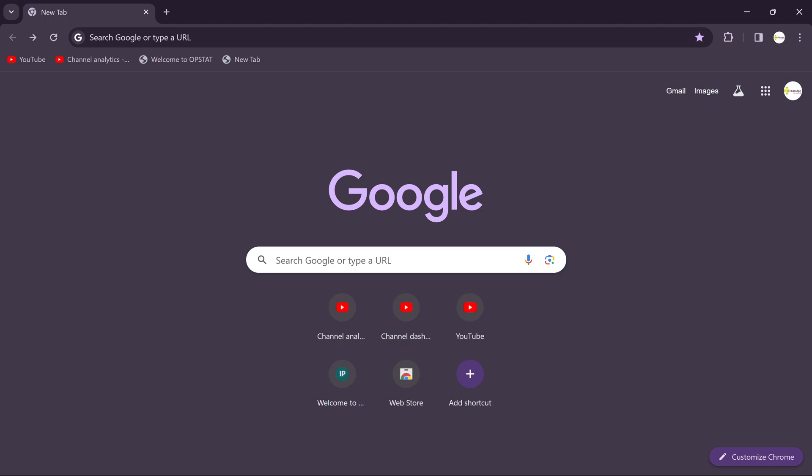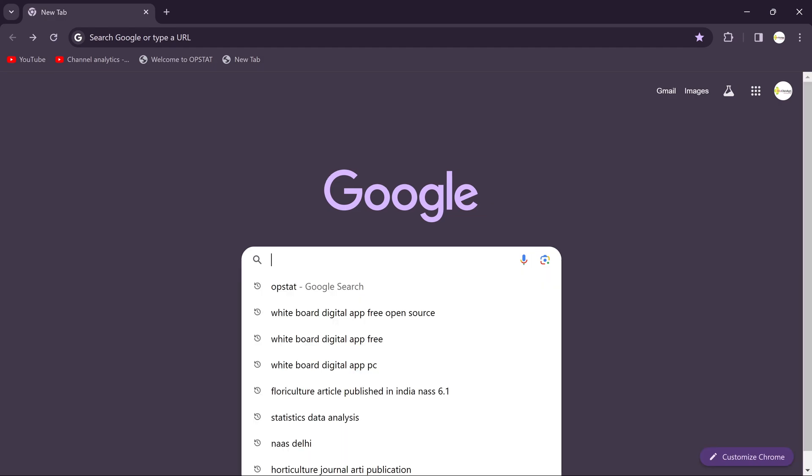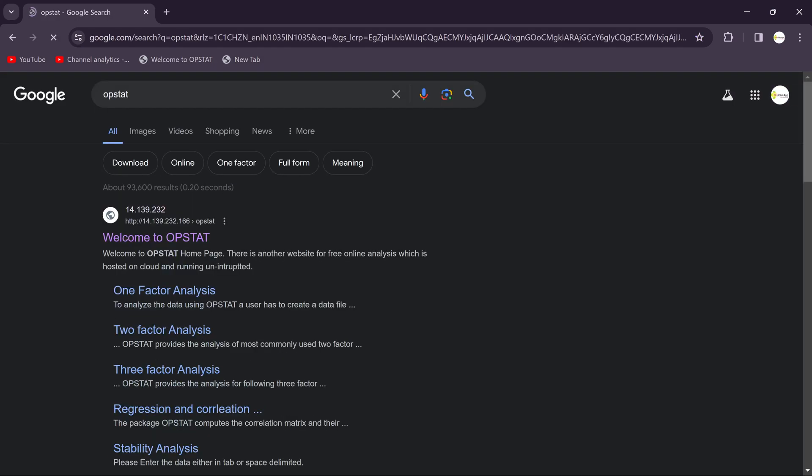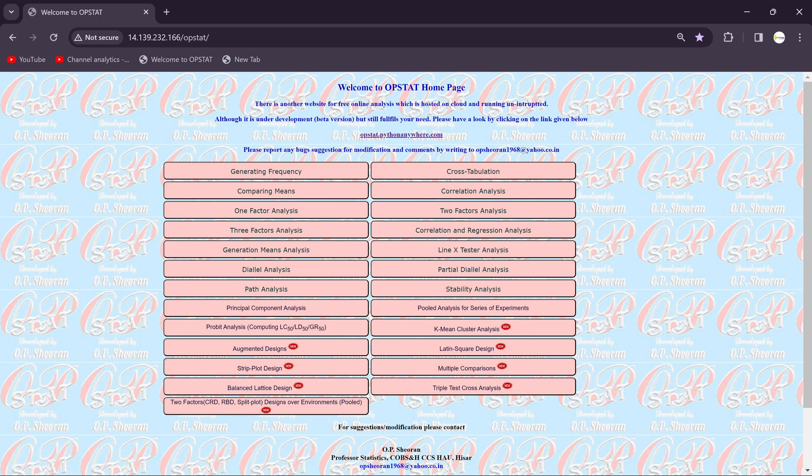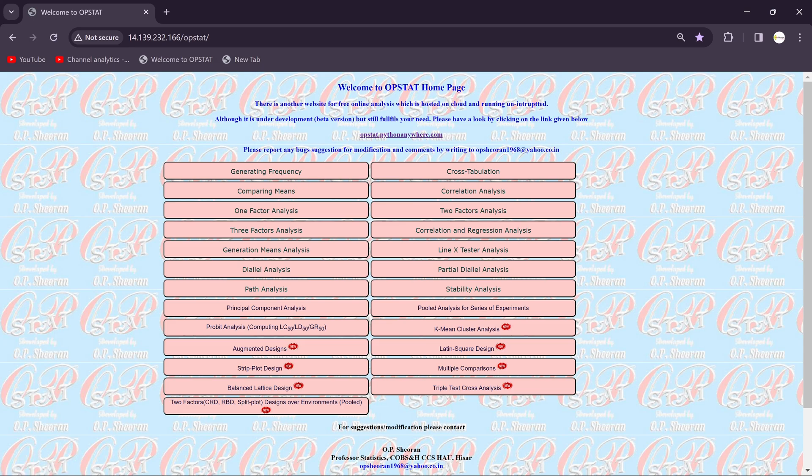Hi friends, in this session we will be going to see how to design the RBD for the field purpose. Let's click in the search bar, search OPSTAT, click on it. You'll get the first result here, just click on the welcome to OPSTAT. You can notice here, this is opstat.pythonanywhere.com.